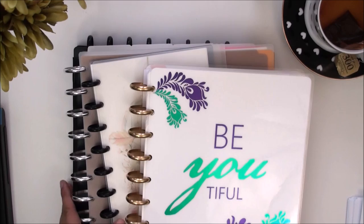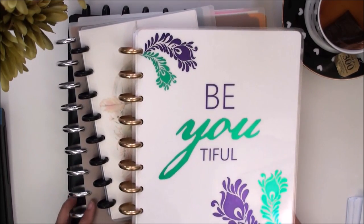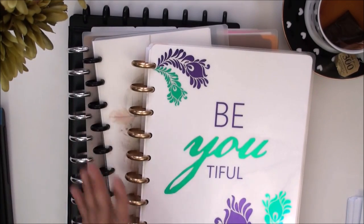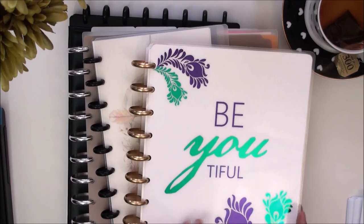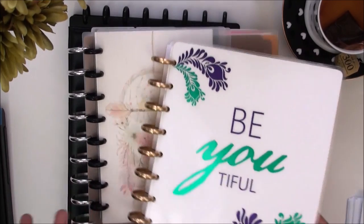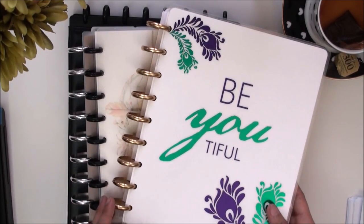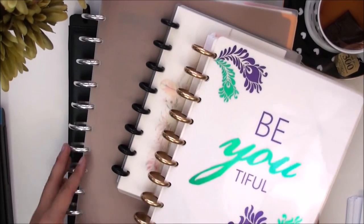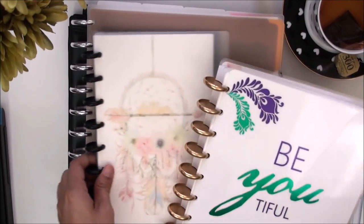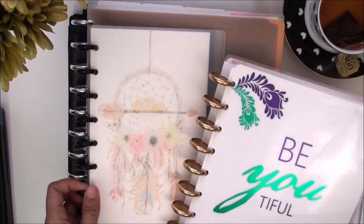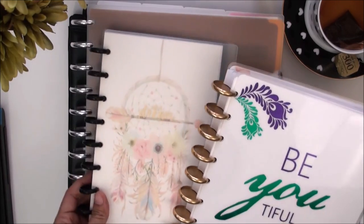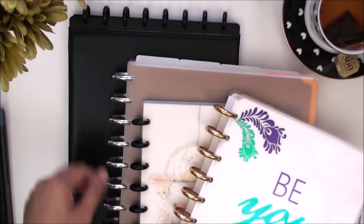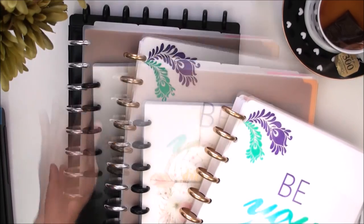To start off, I'm going to be talking about the punches that I use for my Discbound notebooks and planners. This is the Happy planner, which is a totally different size from your standard US letter size like this Levenger notebook or this half letter size referred to as junior size, and then this is my ARC notebook.